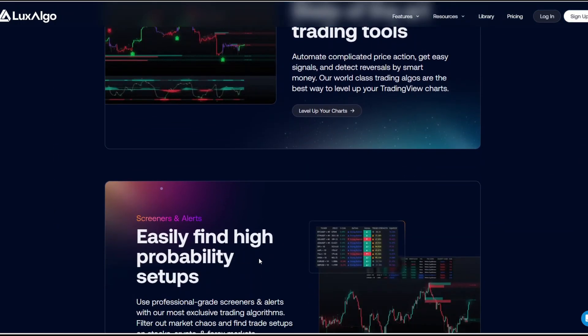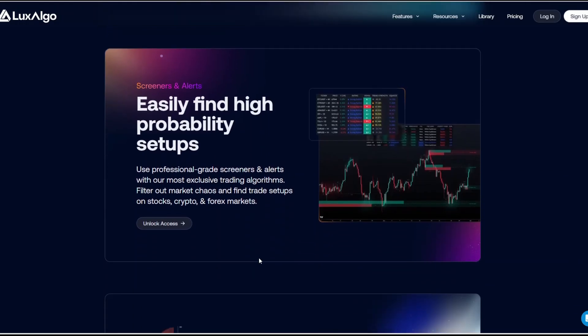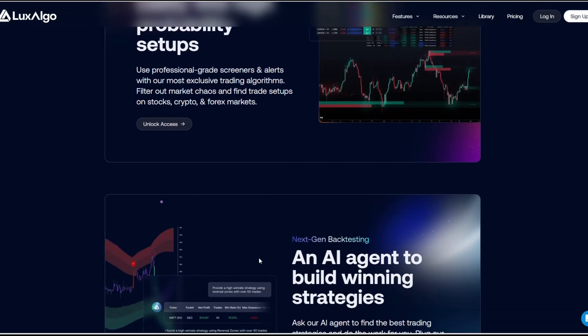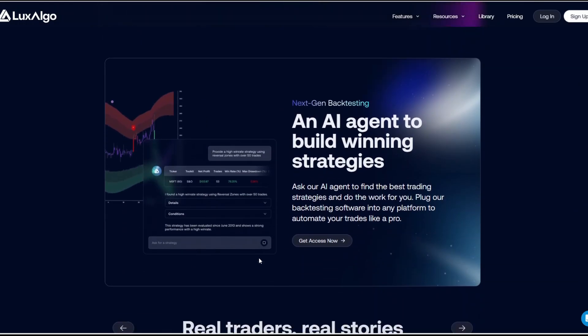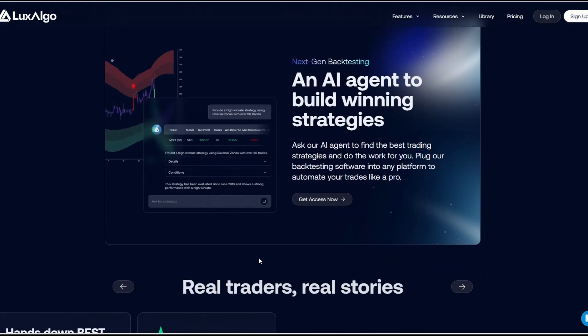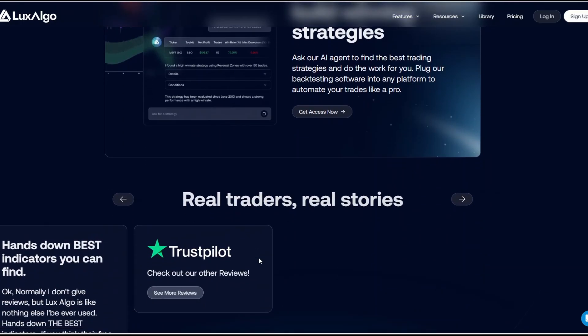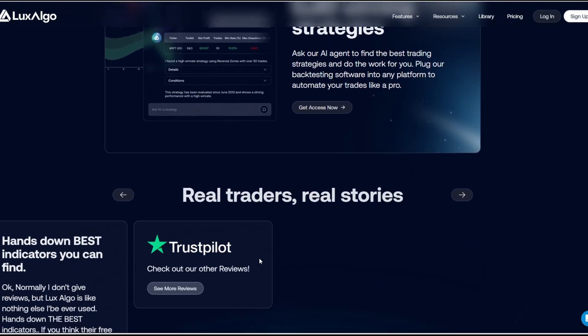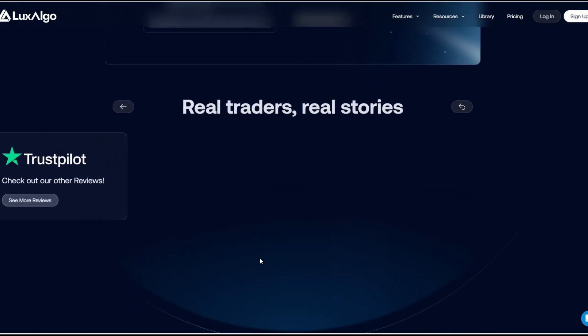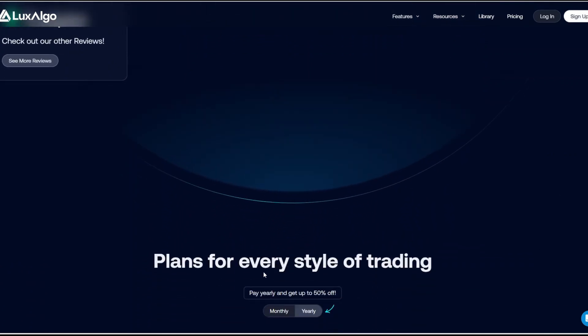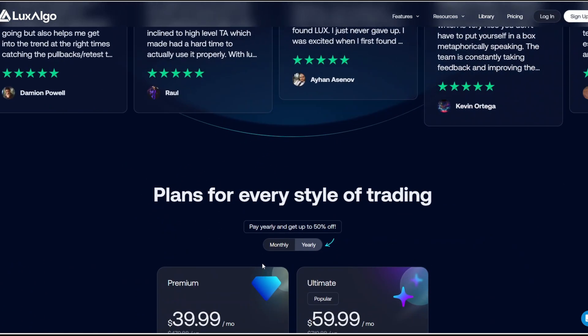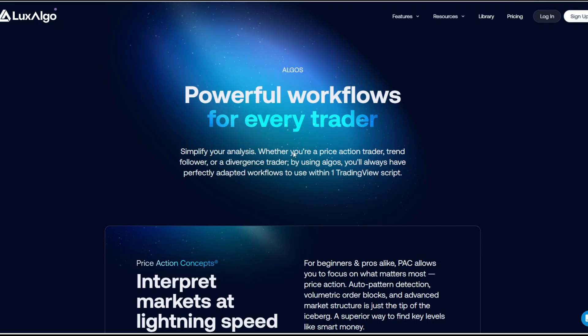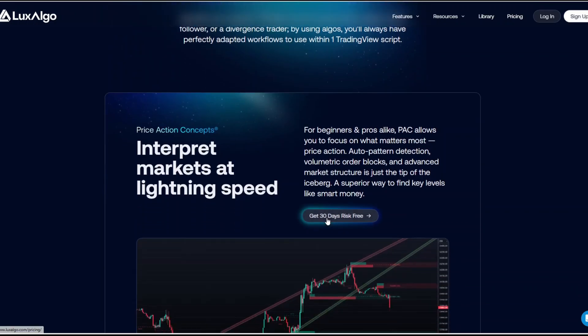Luxalgo's bread and butter is giving clear visual signals, easy to read trend direction cues, dynamic support and resistance zones, and for advanced traders, institutional concepts like fair value gaps and order blocks. It also includes a dedicated AI backtesting assistant that lets you validate your strategies historically before risking real capital.